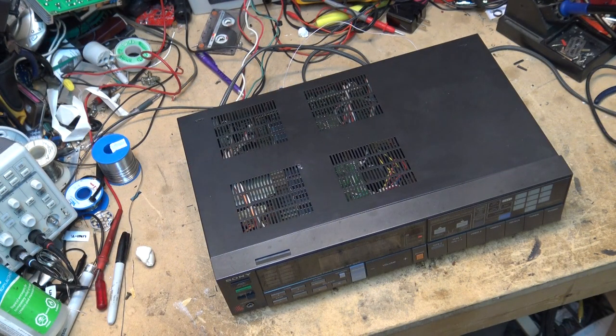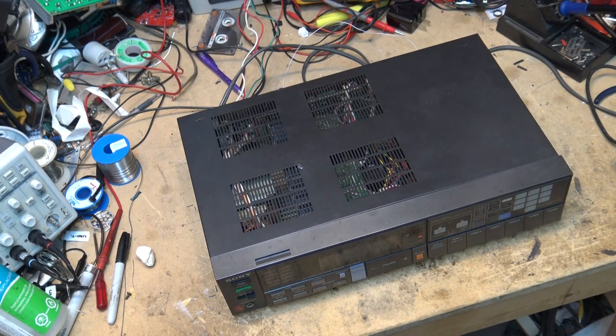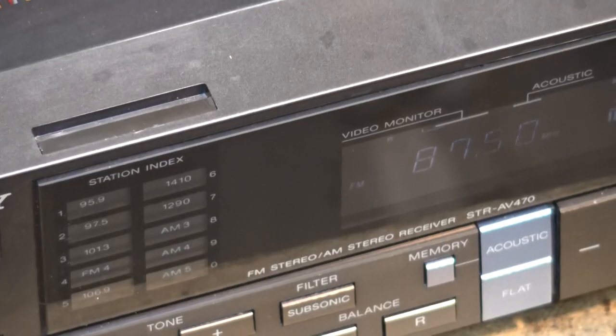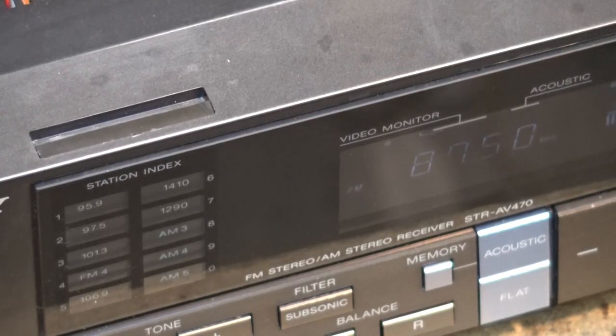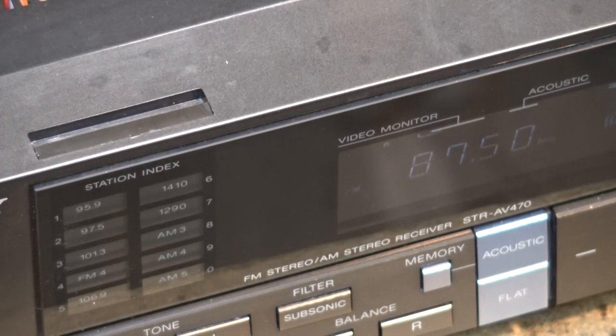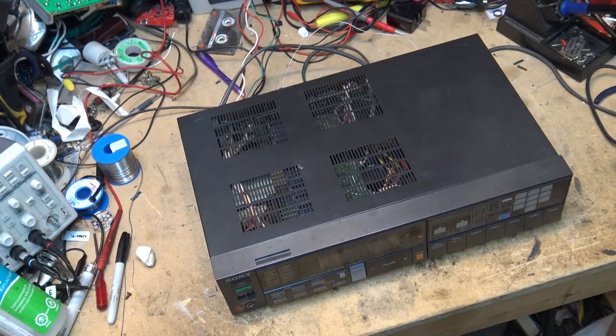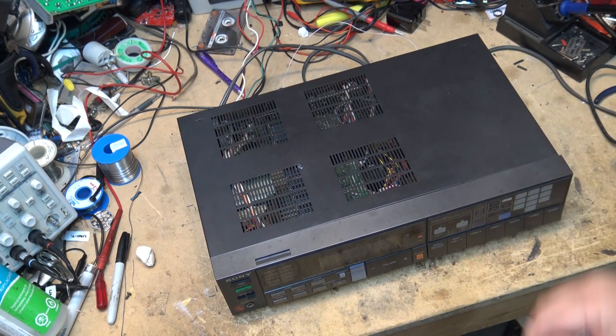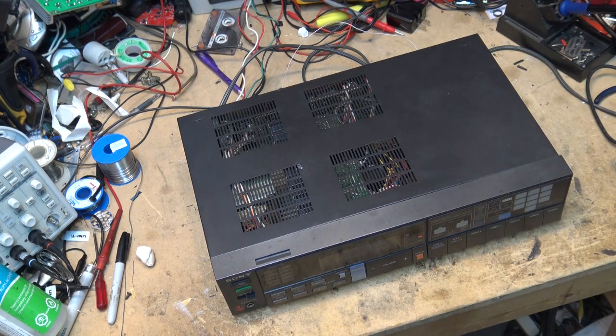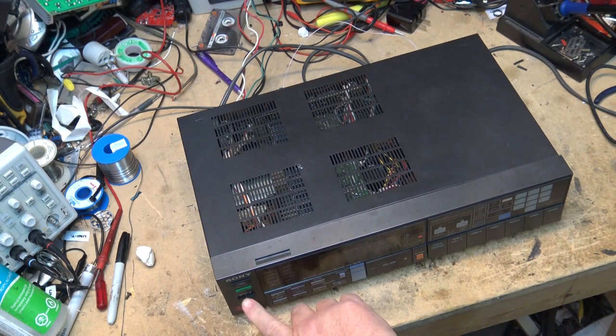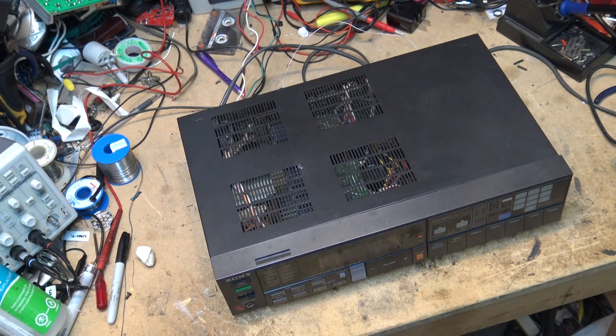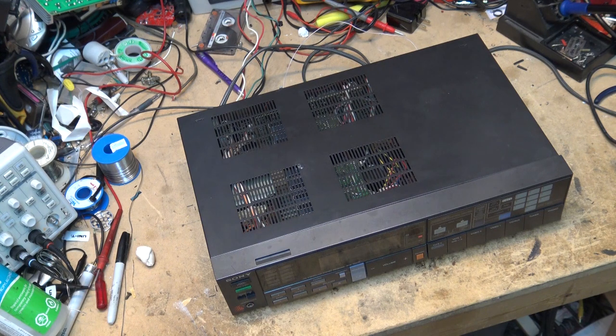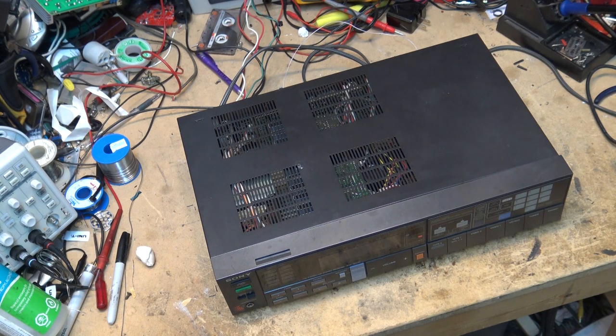Okay this is an STR-AV470. It was shipped in to be looked at and what we have is we only have sound on one channel. Now if I give this thing a whack it comes in on the other channel so I can tell you right now before I even open this unit up that we are looking at solder connection problems or possibly a bad speaker relay.